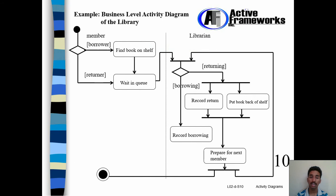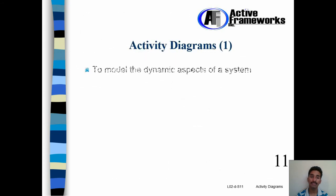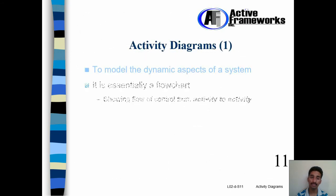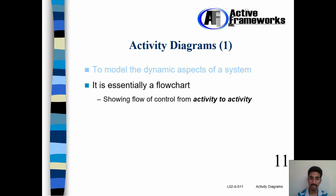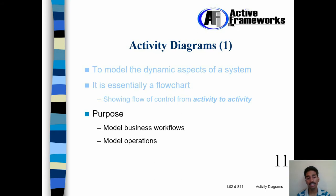This is how a basic Activity Diagram looks like. Activity Diagram is useful to model the dynamic aspects of a system. It is essentially a flow chart showing flow of control from activity to activity. The purpose is model business processes and model operations.